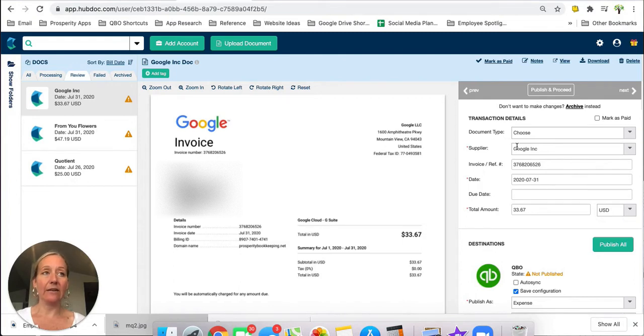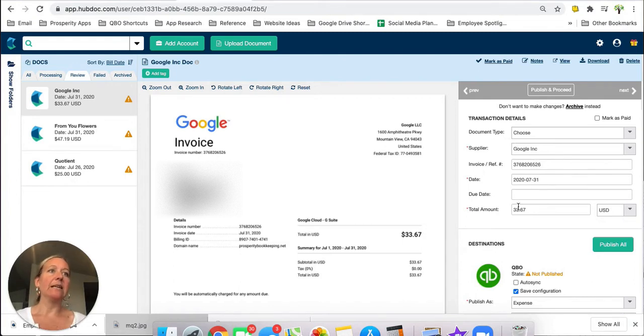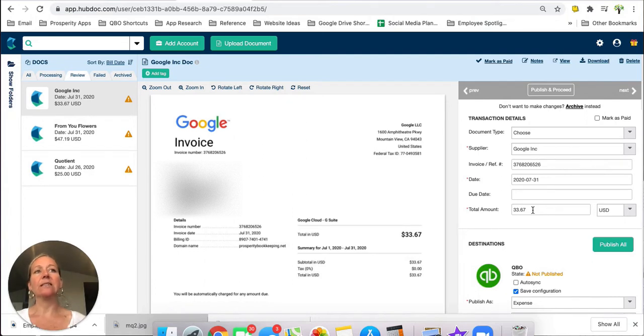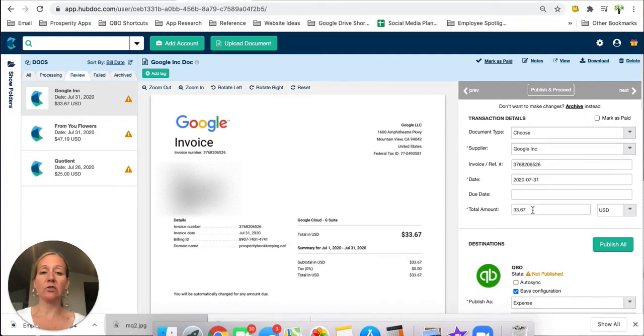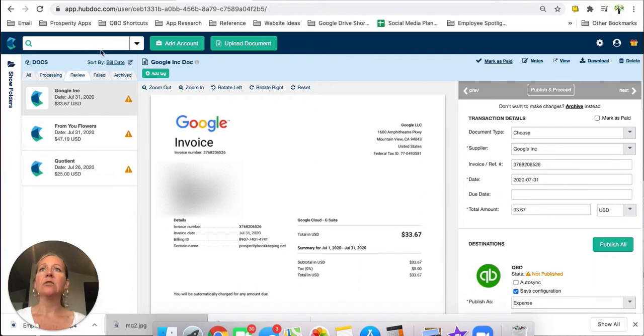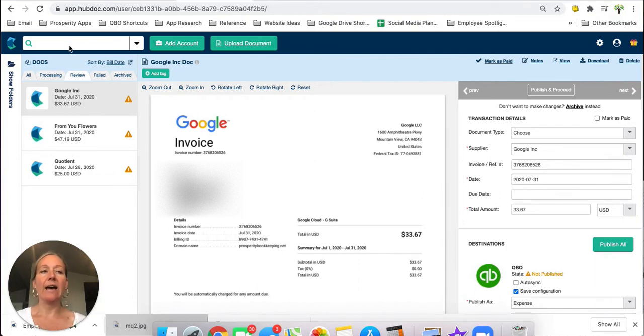And then you can put in the reference number, the date, and the amount and all of those details and all of those are going to be searchable details so you'd be able to search through your folders at any time using the search feature up here using any of that information that you may have to try and locate a specific document.